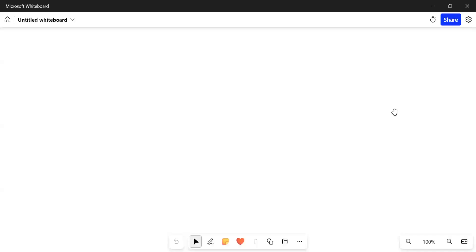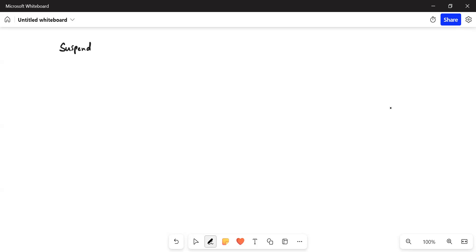Hello everyone. In this session we are going to discuss Argo Workflows' other three template types. We already discussed container, script, and resource template types. Now we are going to discuss the remaining ones: suspend, steps, and DAG.